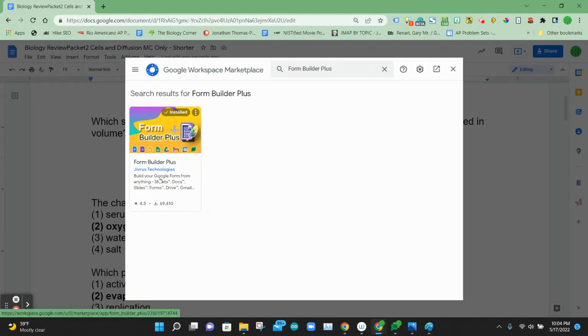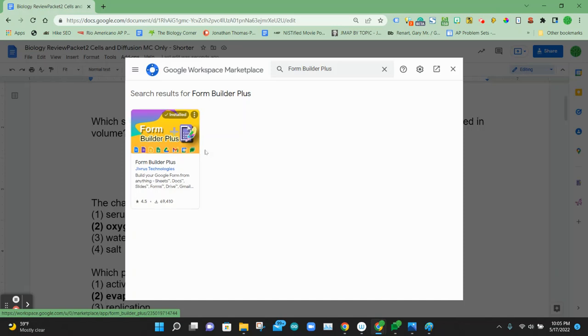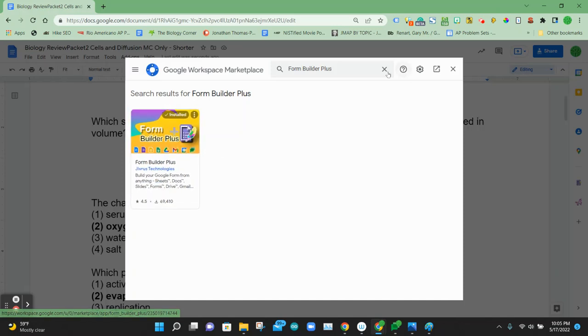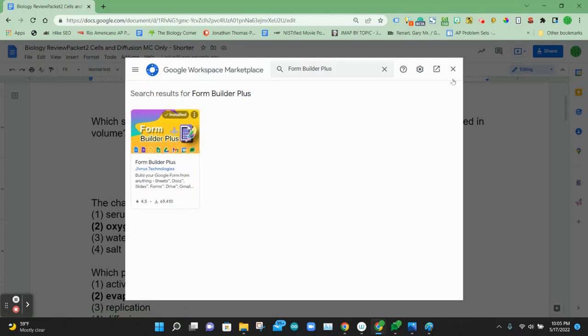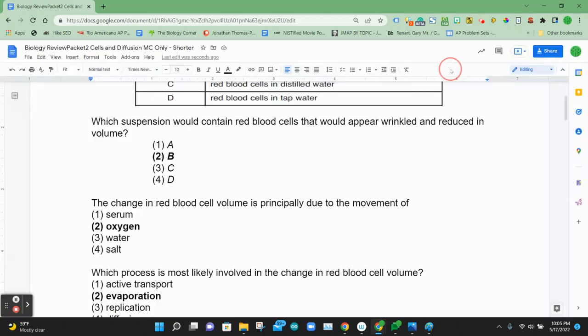The nice thing about the Plus version is it installs across almost all your G Suite apps — Google Docs, Google Sheets, and Google Slides. I've already installed it, but if you haven't, that's where you can find it.